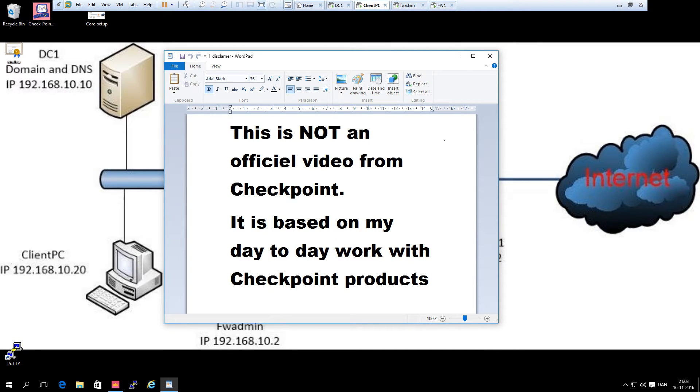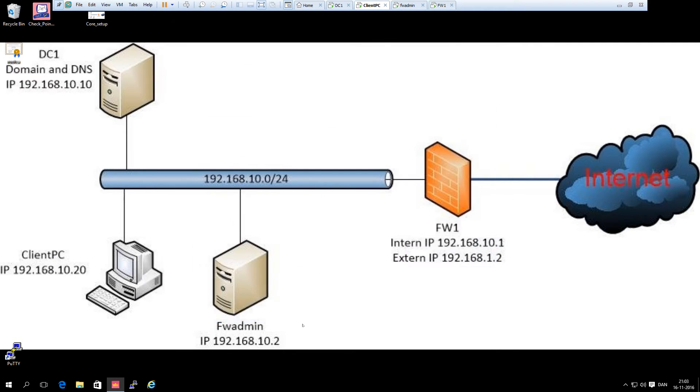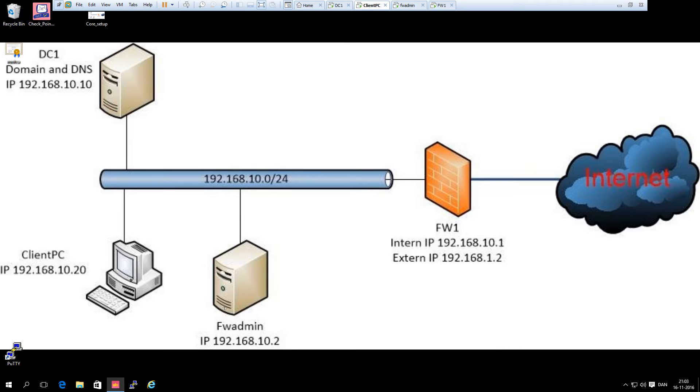Hi and welcome back. In this video we will see how to do a manual address translation on the firewall manager so it can be reached from the internet.